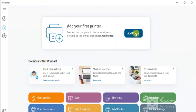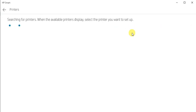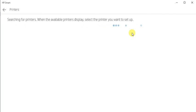So I am going to click on add printer now. And it is searching for the printers. And when available printer will display. You can select that printer and complete the setup.